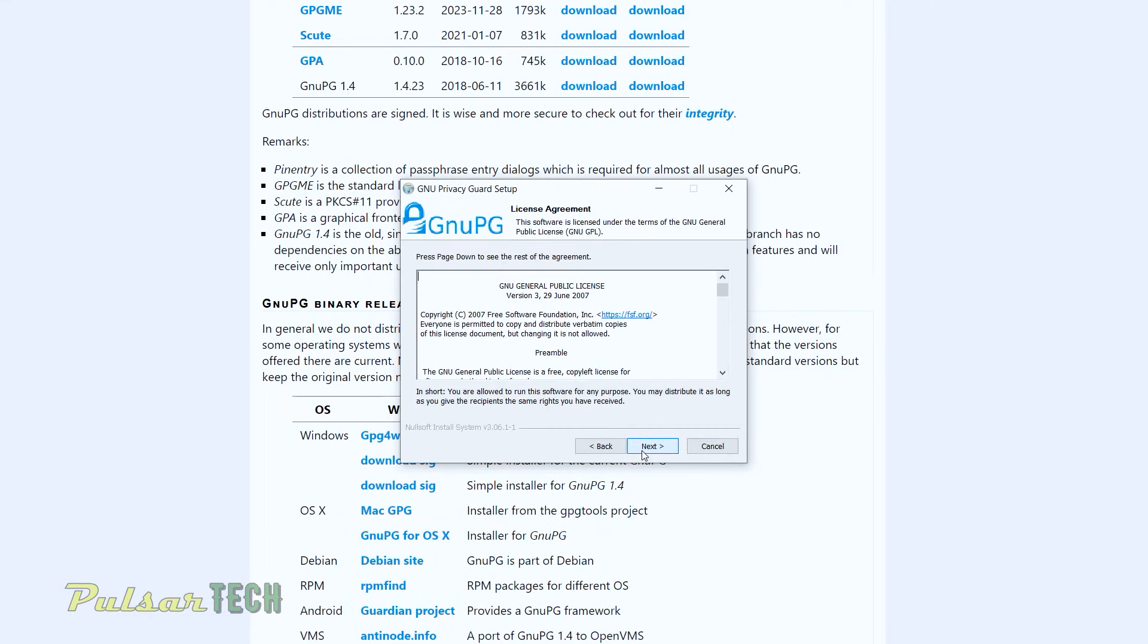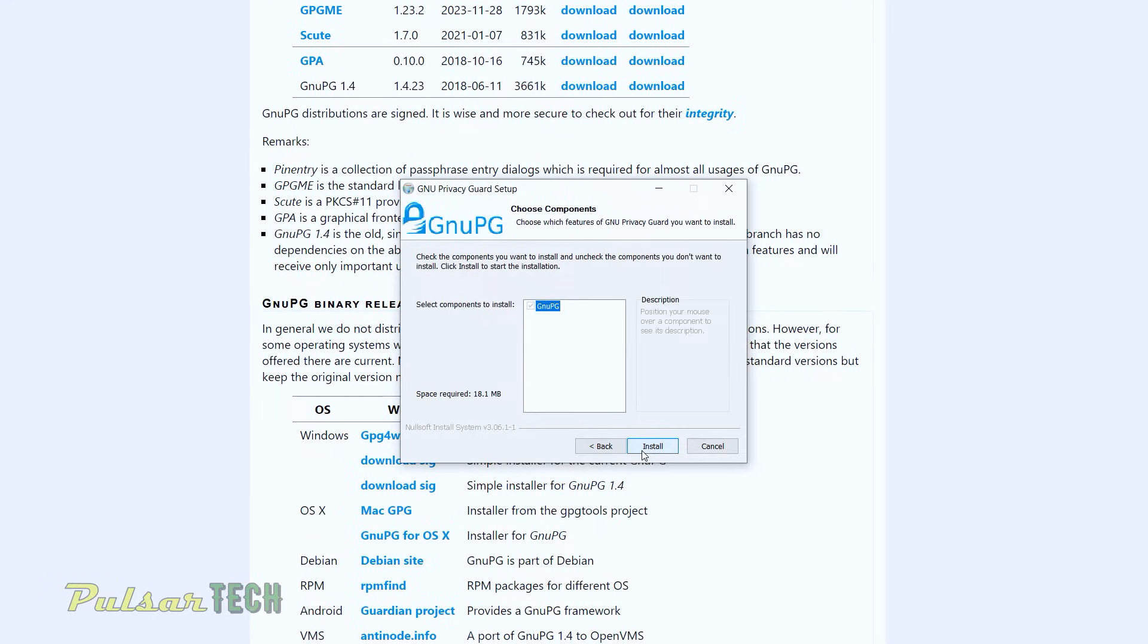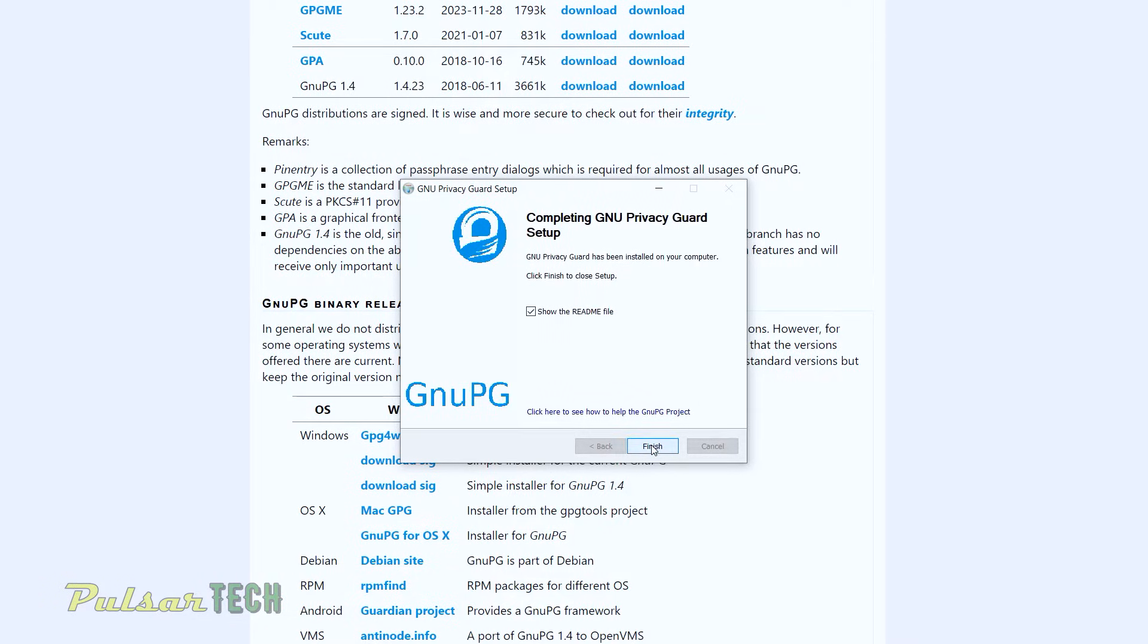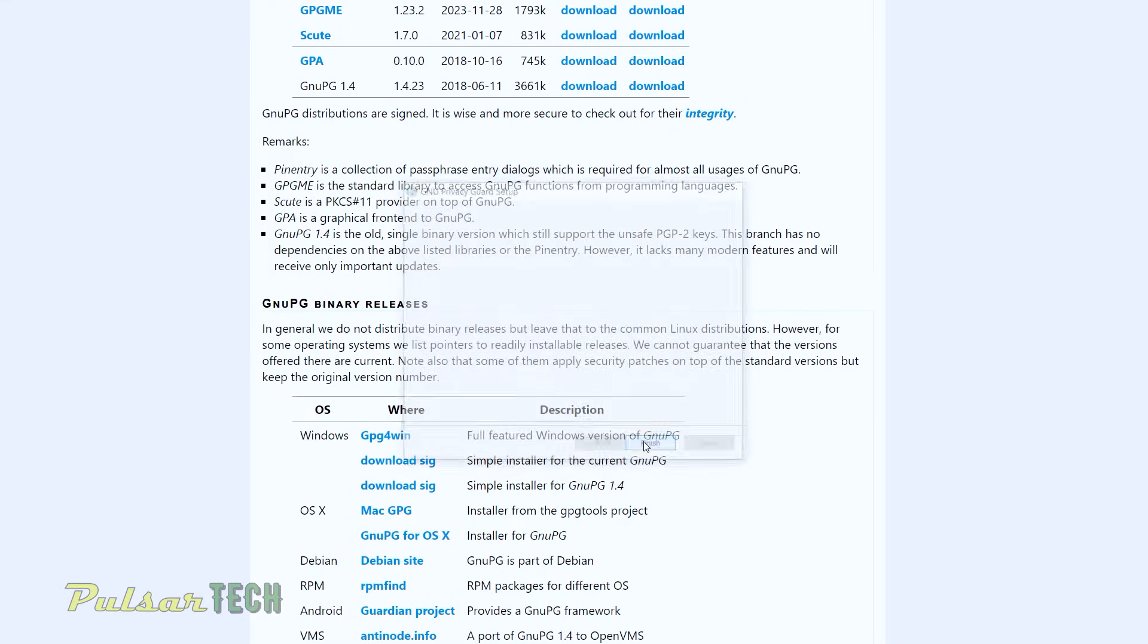Then next. Then next again. Then install. And it's just going to install within a few seconds. All right. Once it's completed, press next. And then just take this check mark off and click finish.